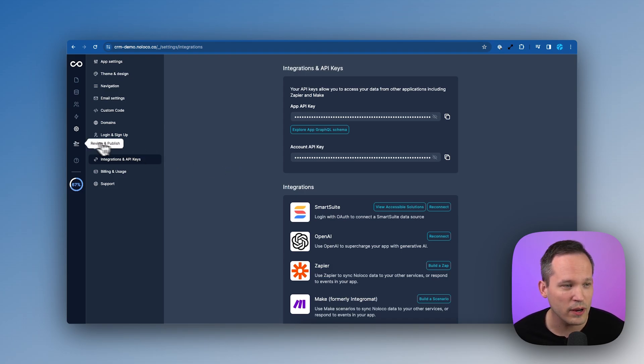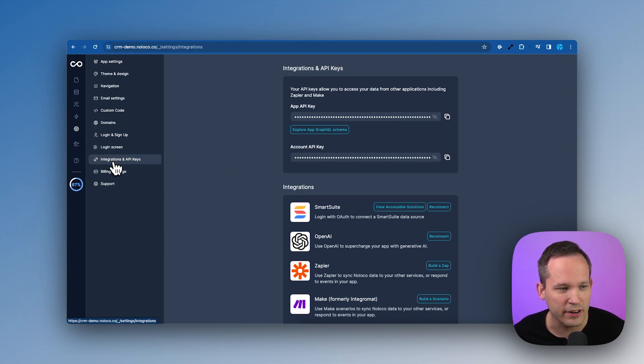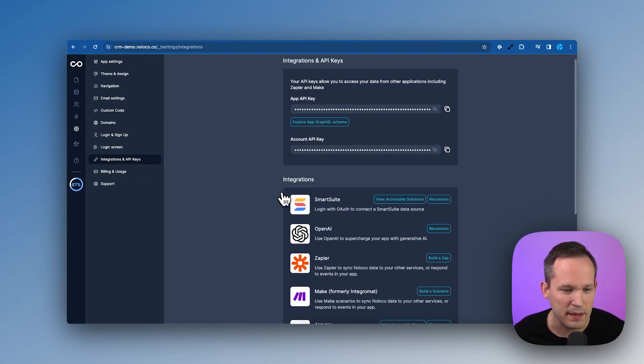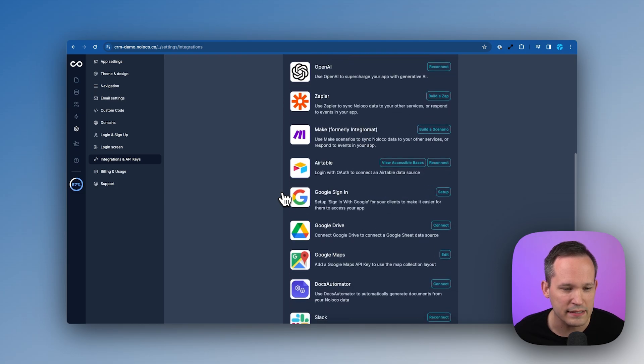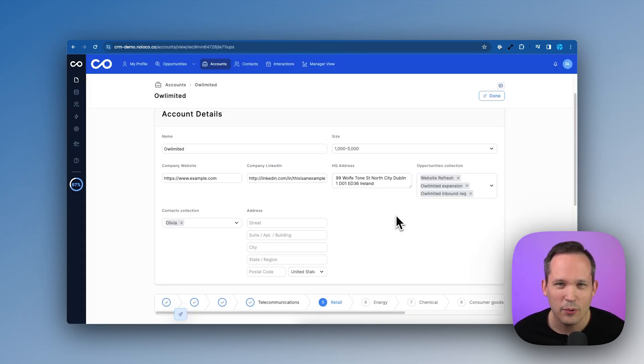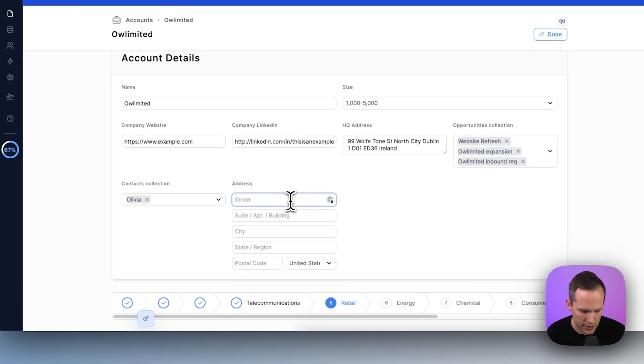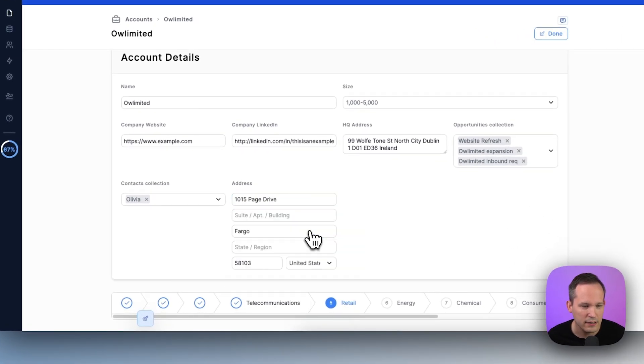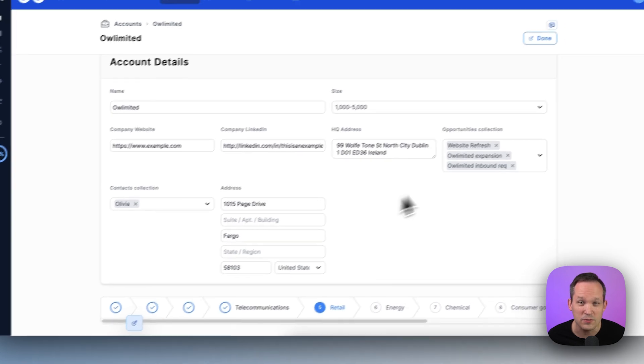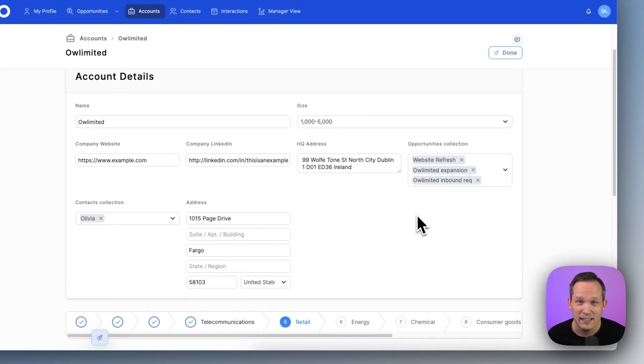If you need to configure this at any point, we've got our settings and there's an area for integrations and API keys. You can scroll down and there is an area for Google Maps. Now we can edit our account record as an end user. We'll click on our address field, start searching for an address here. That's going to automatically update those values for us, so it helps simplify that process of inserting a new address.